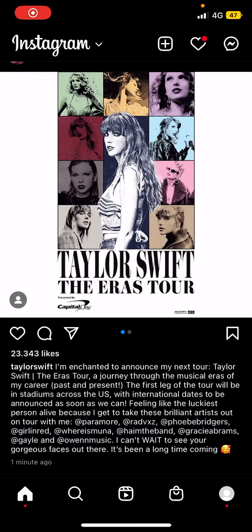Hey guys and welcome back to this channel. In this video I'll be showing you guys how you can find your saved posts on Instagram.